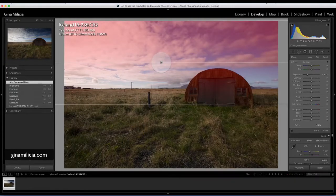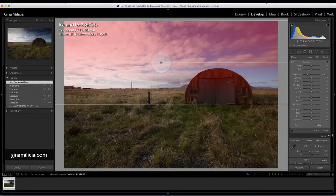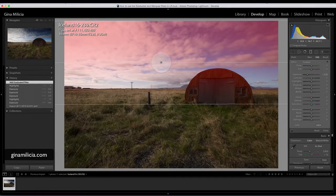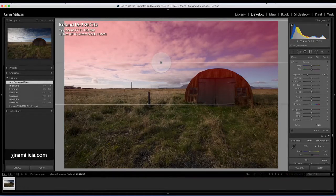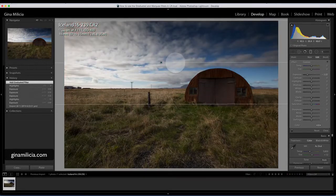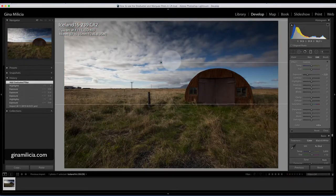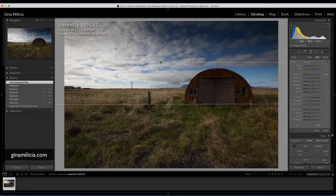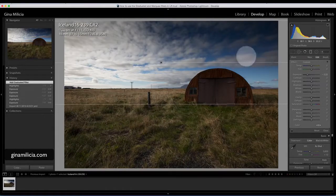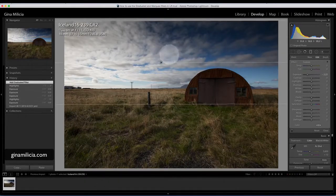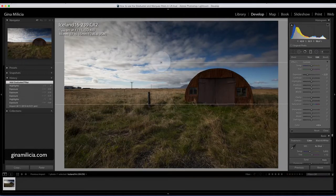It's graduated, which means everything above this line—if I just hover over the pin there you can see the red overlay shows you where it's having an effect and how it feathers the effect over the adjustment.